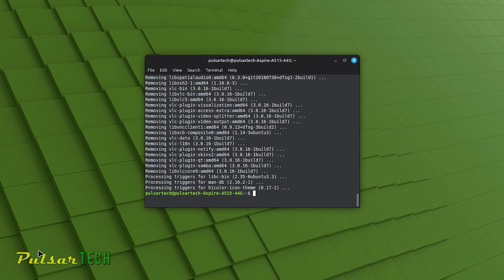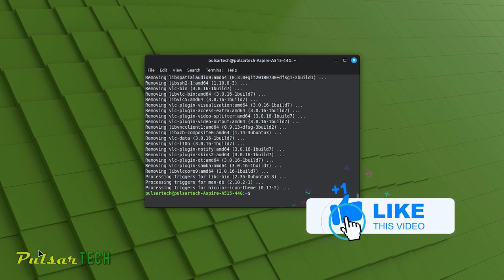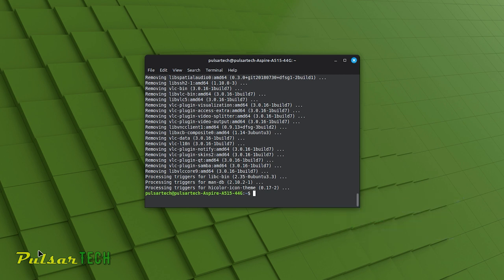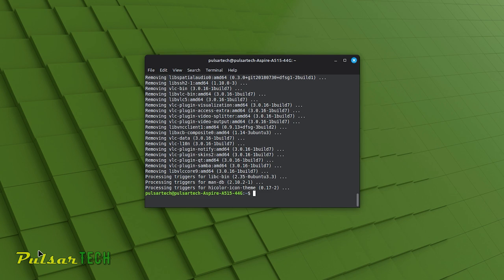Running sudo apt autoremove periodically is recommended to keep your system tidy and free from unnecessary packages. It's especially useful after you've installed and removed several packages as it helps clean up any residual dependencies. sudo apt autoremove is beneficial for maintaining a lean and efficient system, ensuring that your disk space isn't wasted on packages that are no longer needed. You can combine it with other package management commands like sudo apt update and sudo apt upgrade to maintain your system's overall health.